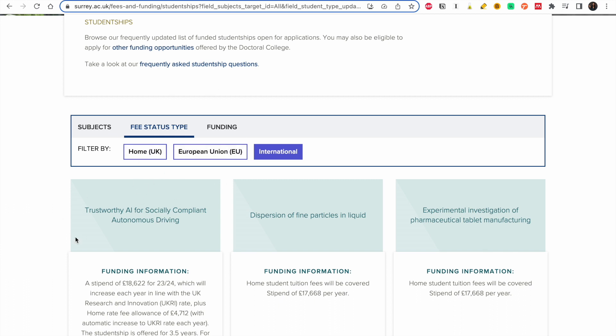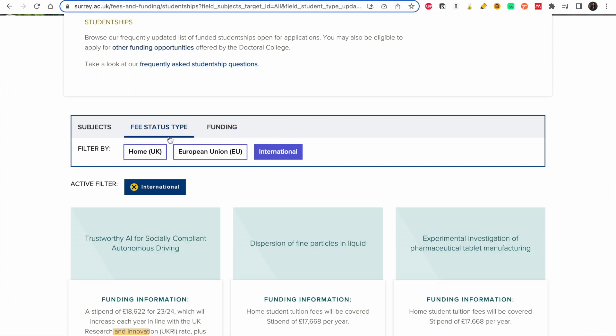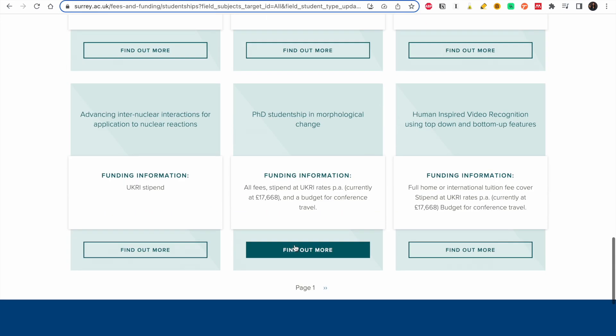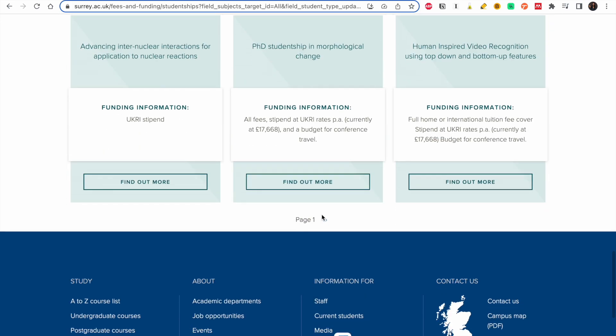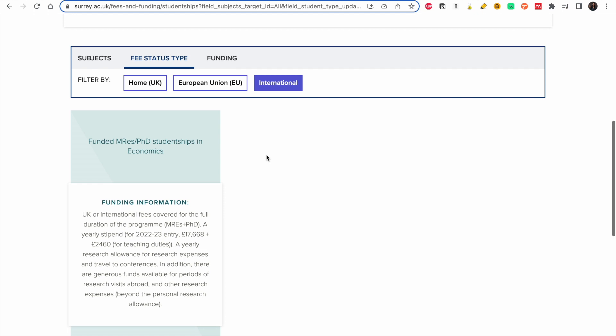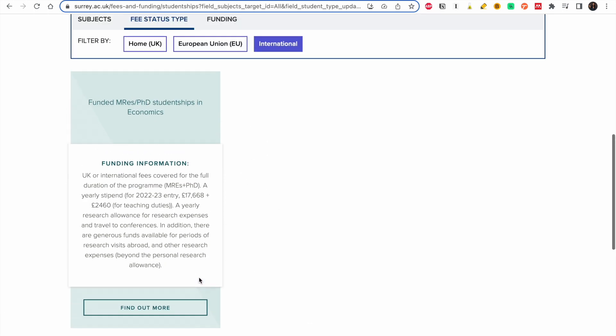You go to the filters, you choose fee status type and you choose funding. So fully funded, partly funded, self-funded, which is fully funded. Then you choose international. So let's see, the options pop up. So there are so many options. It's up to you to take your time and read each and every one of them and see what works for you.